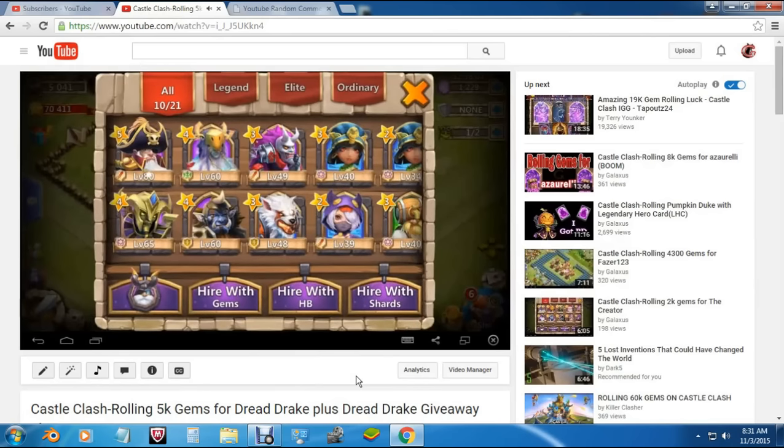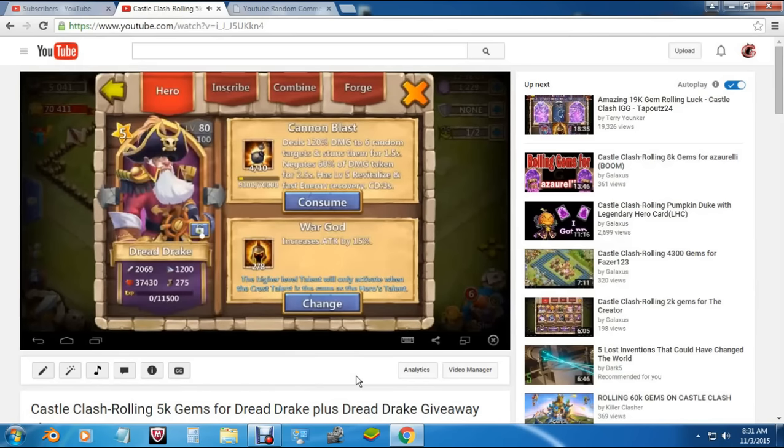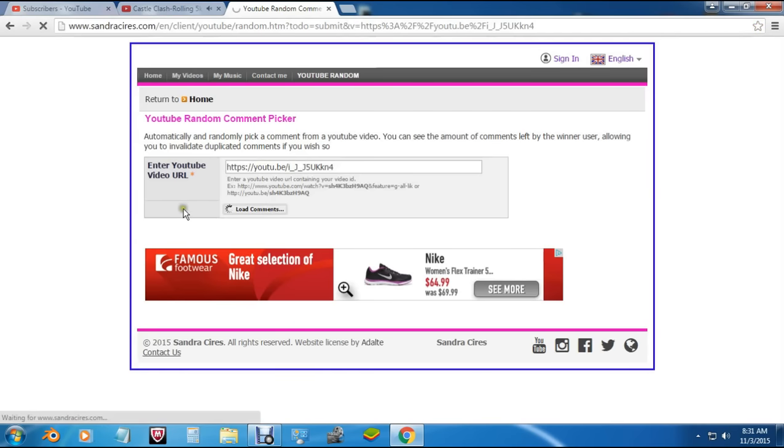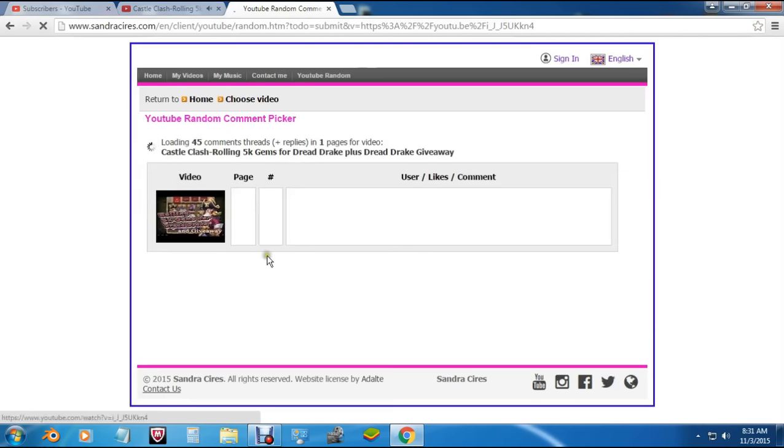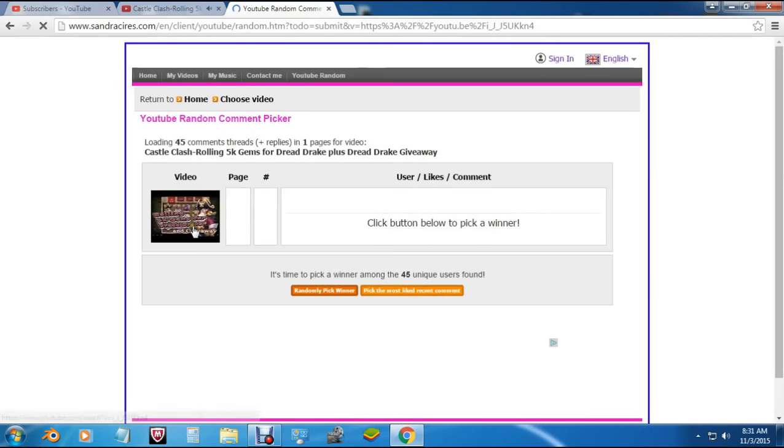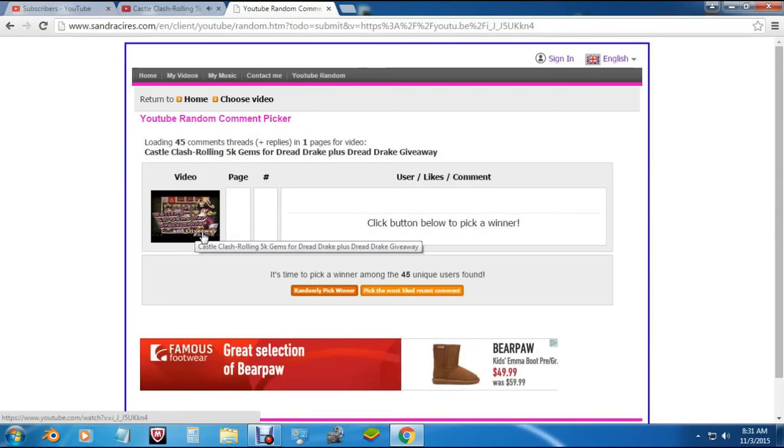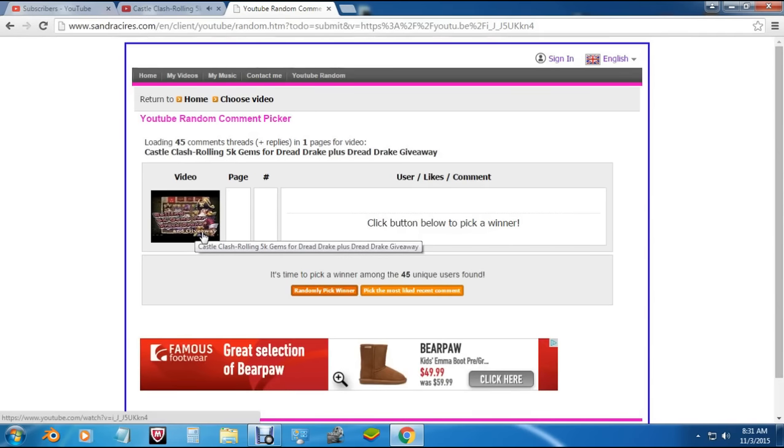What's up all you clashers out there, this is Galaxis, and today we're choosing a winner for the Dread Drake giveaway. This is an account donated by JB, the vice leader of the guild Death of Legends. Let me get that loaded up in the random comment picker, and big shout out to JB for donating this account for you guys to get a chance at.